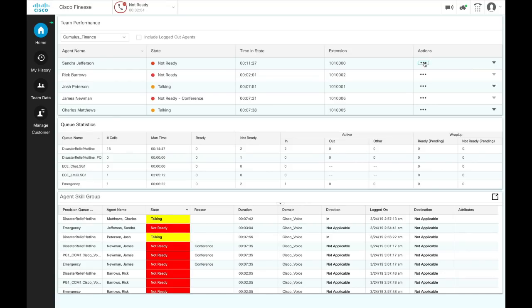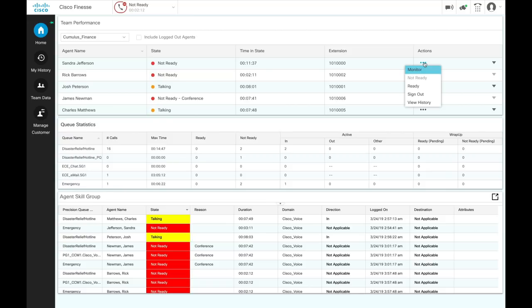You can change an agent state from the team performance gadget. From the actions tab of the selected agent, click the ellipse, and you can choose to force the agent state to ready, not ready, or sign out the agent.